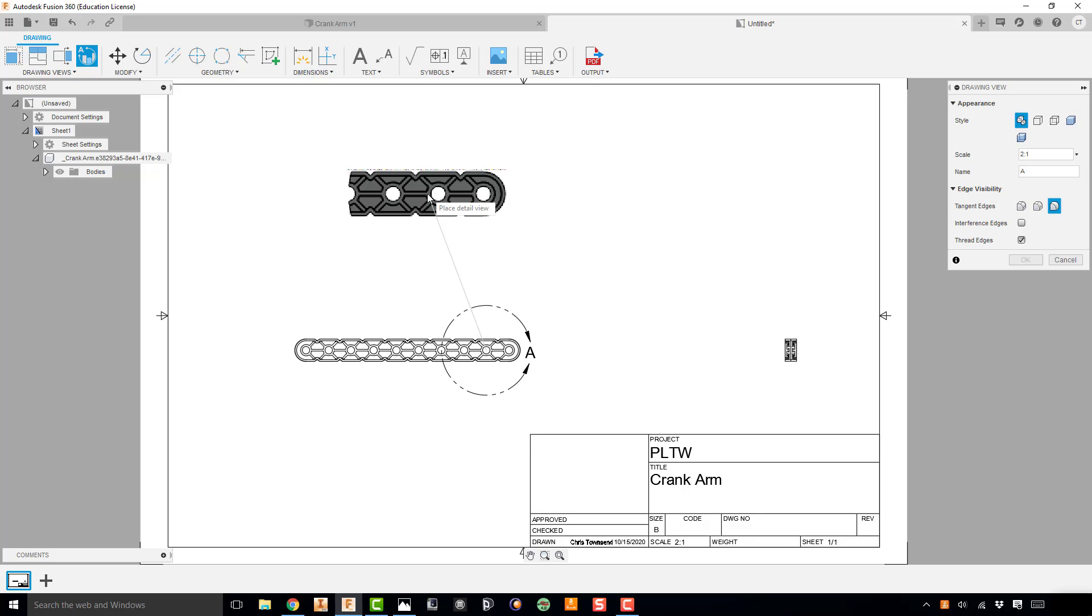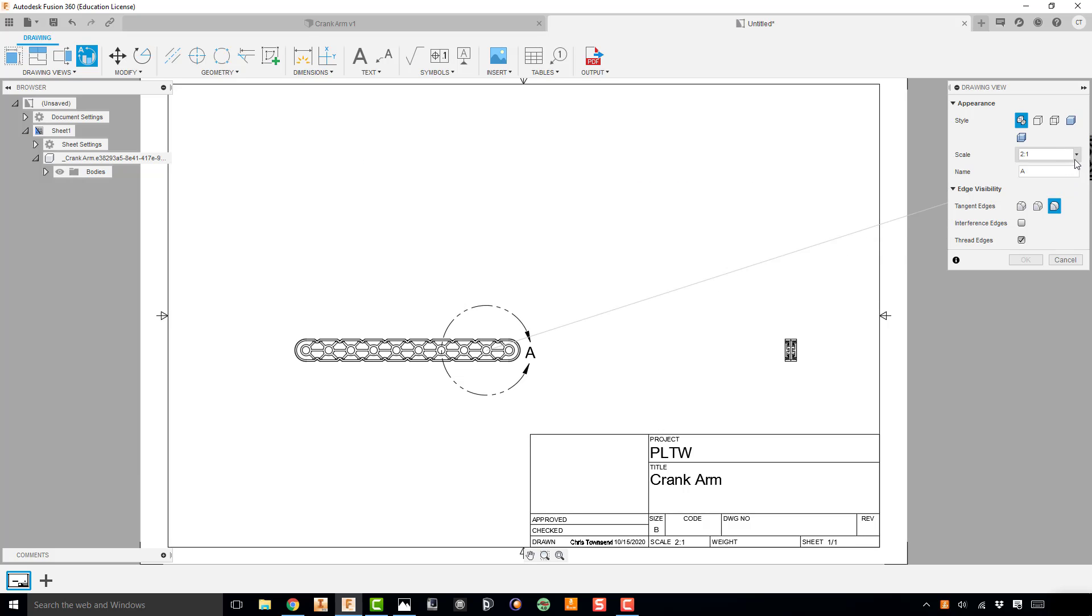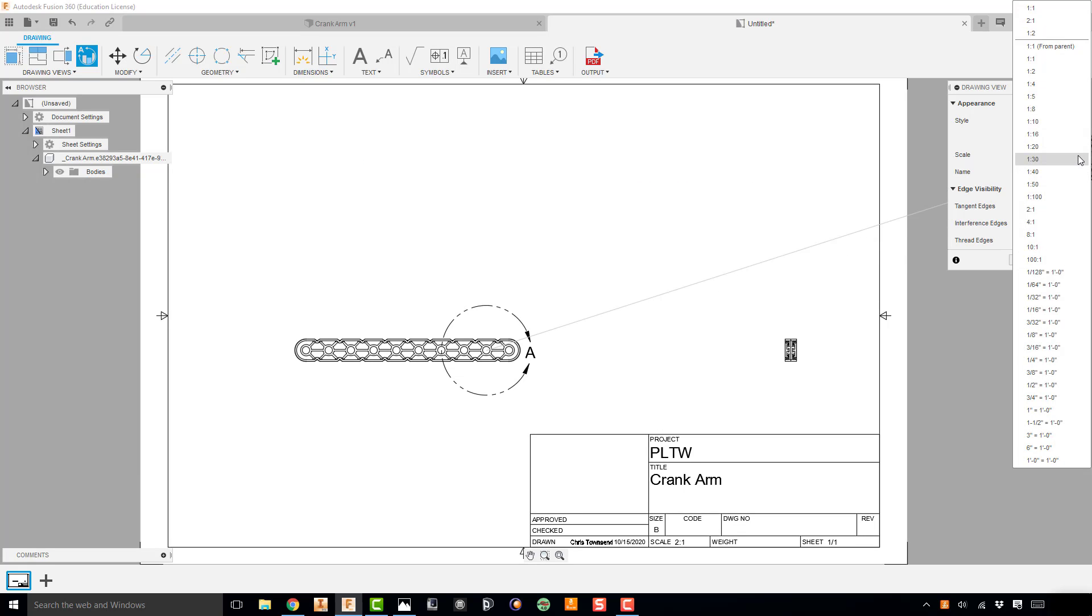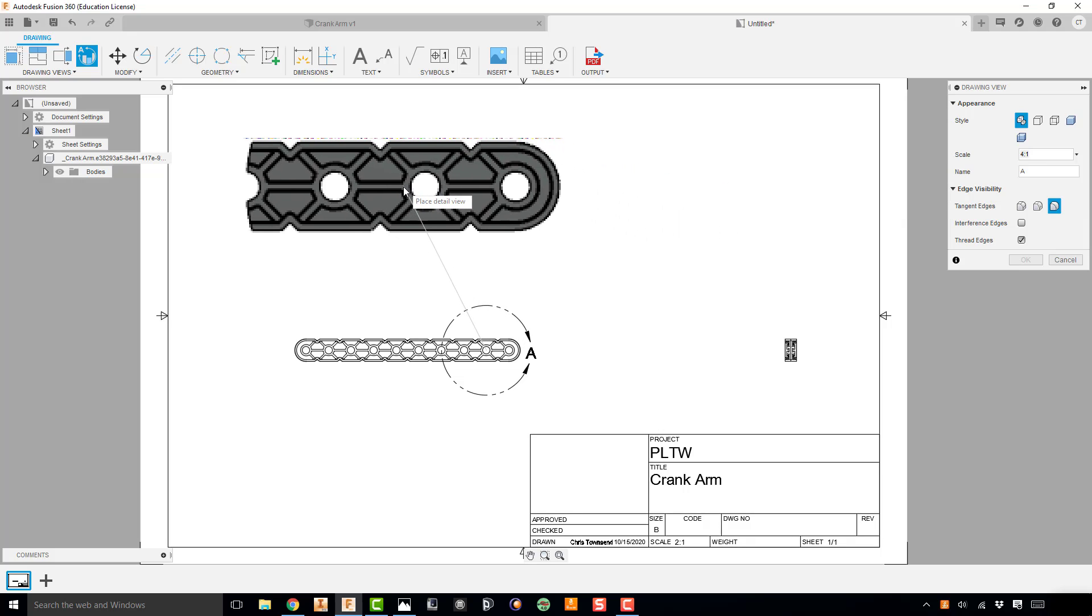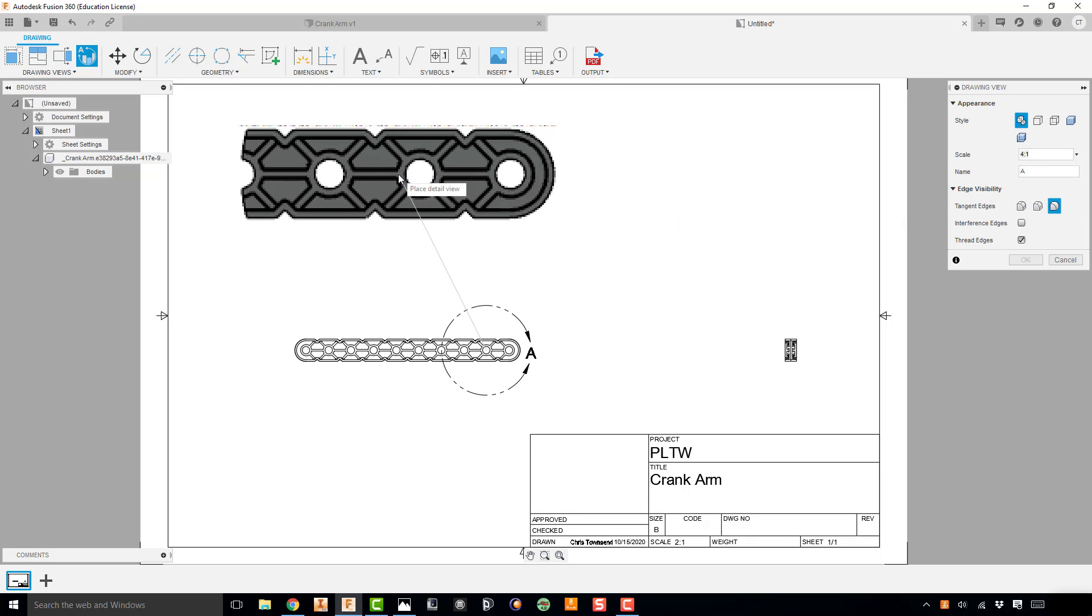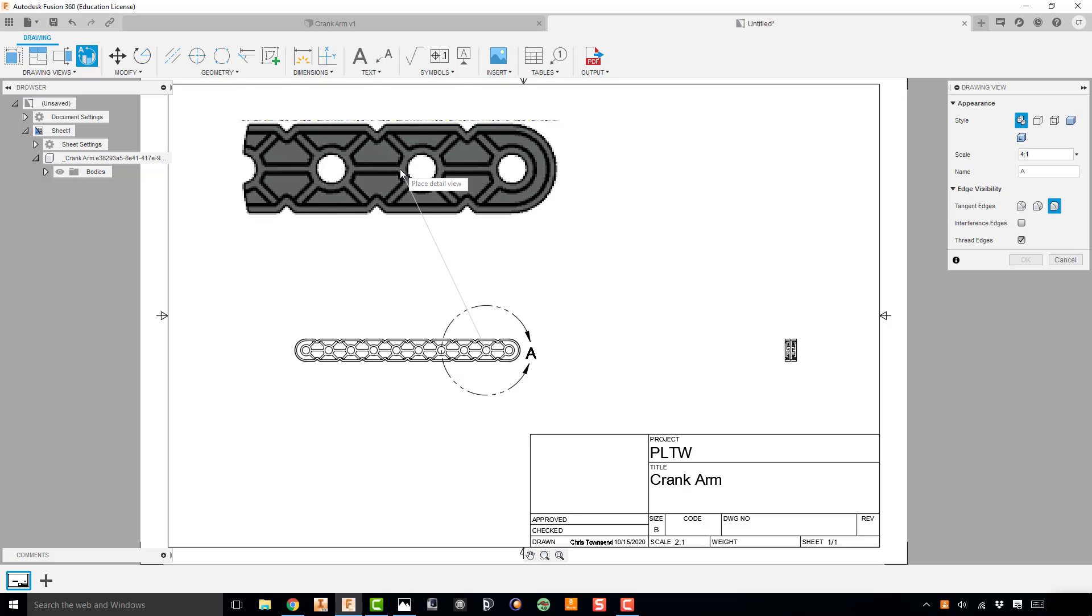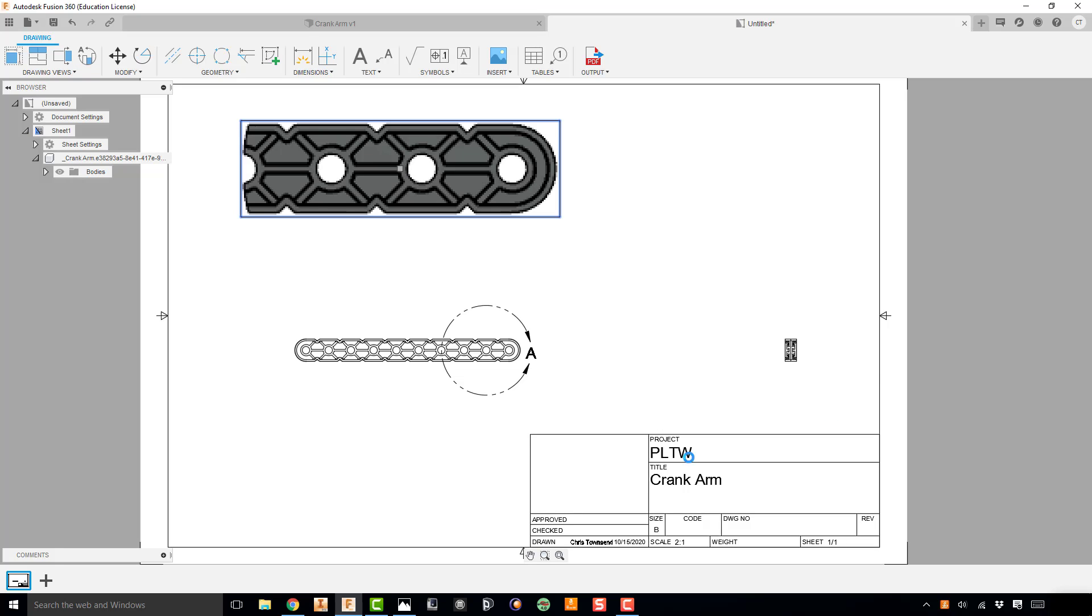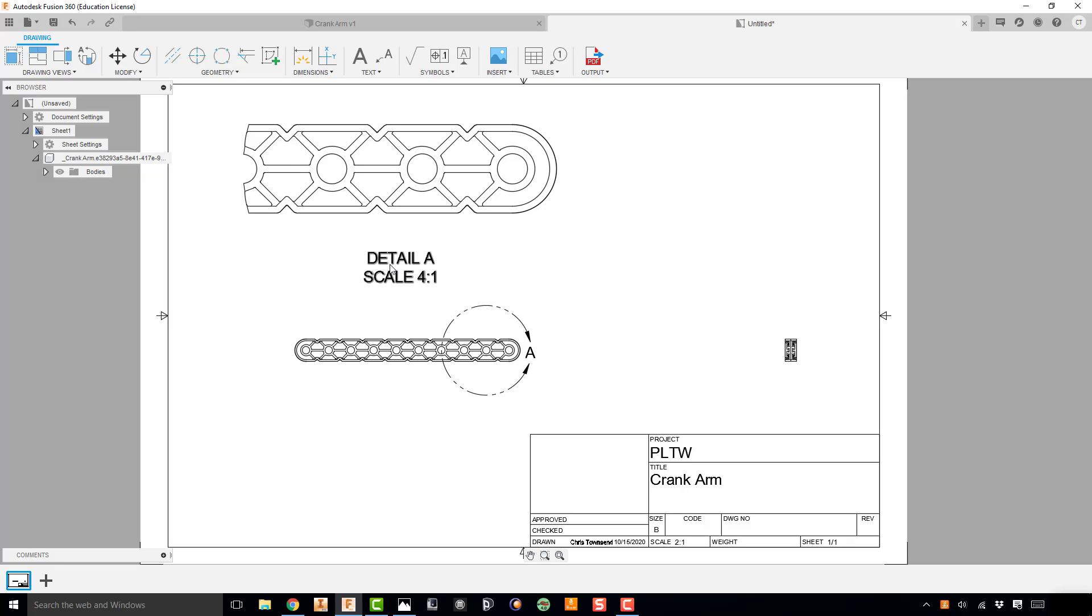So I'm going to go ahead and drag that up here. But notice it's not quite as big as I want it because I want it to be a 4 to 1 scale. So I'm going to go over to my drawing view, I'm going to change that from a 2 to 1 to a 4 to 1, which sizes that up. And then I'm going to go ahead and get it relatively close to the top but enough room to leave me for dimensions. And I'm going to go ahead and place that view and then hit OK. Now it places that view. It gives me my title for that view, which is detail view A, and it gives me the scale, which is 4 to 1. And now I can go in and add all my dimensions that I need.